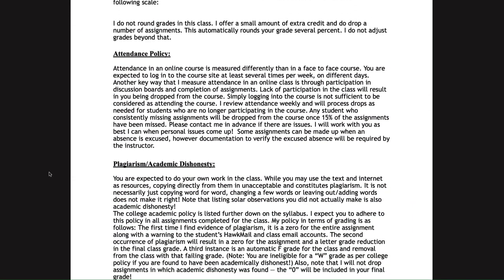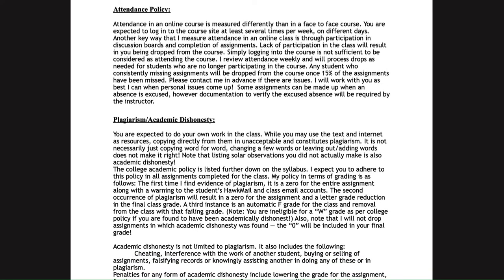For the attendance policy in an online class, attending is not simply logging into the class — you actually have to do something. Participation in discussion boards and completion of assignments counts; just logging in is not sufficient. I will process drops for students who are no longer attending. If you don't submit anything for about two weeks, you would be dropped, as you would have missed at least 15 percent of assignments. I do try to reach out in advance, and if you contact me ahead of time we can work out what needs to be done.